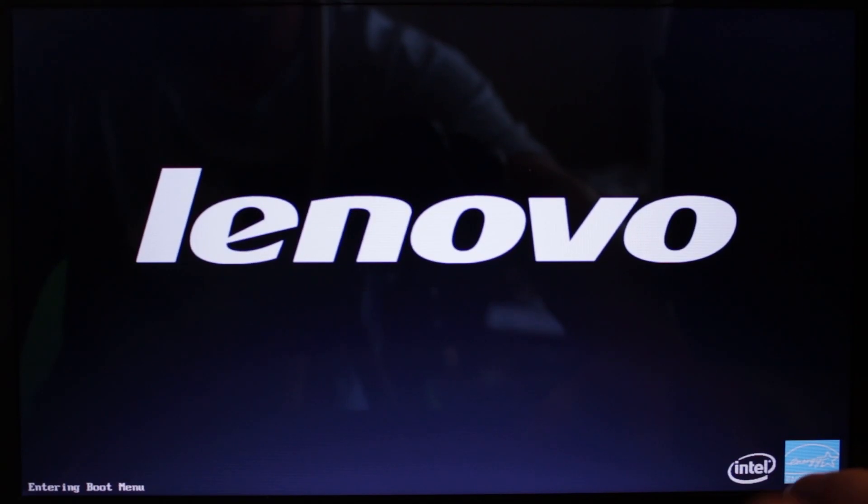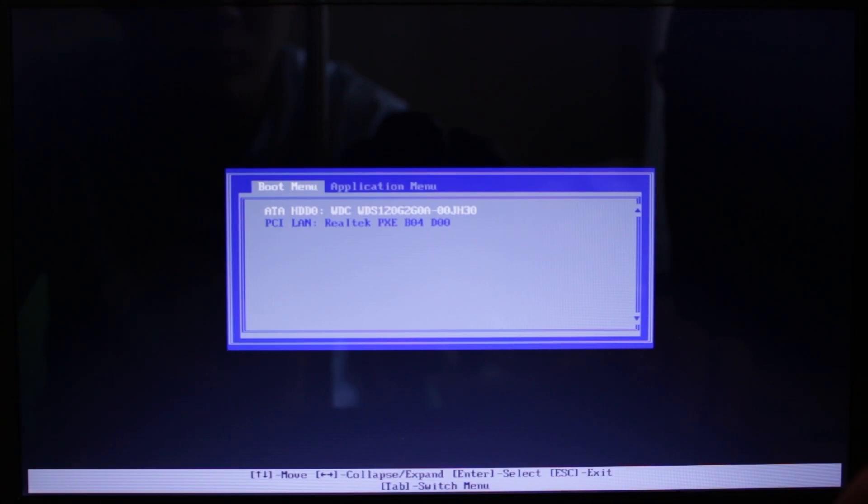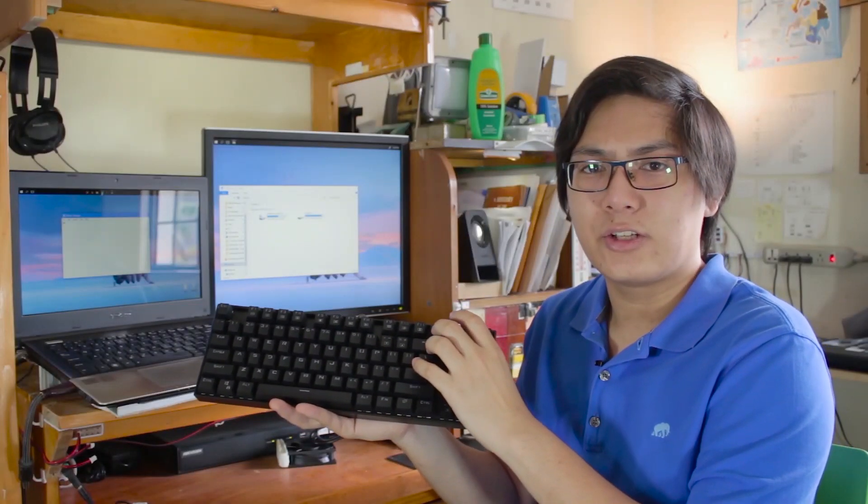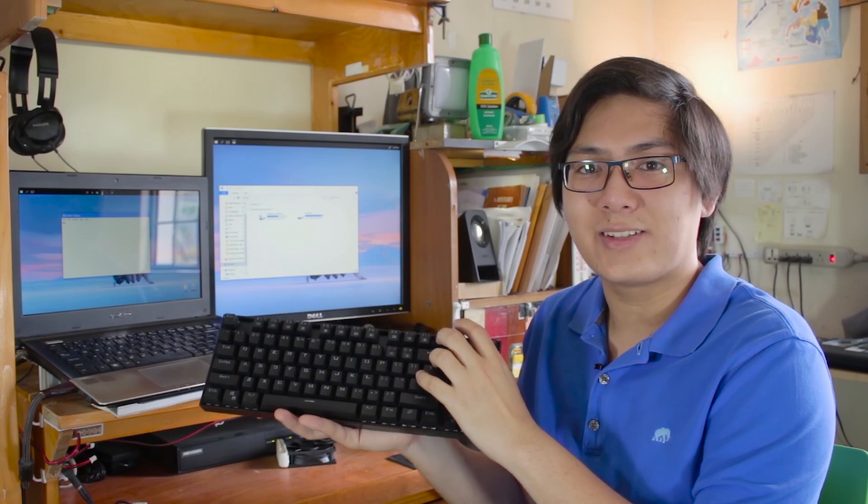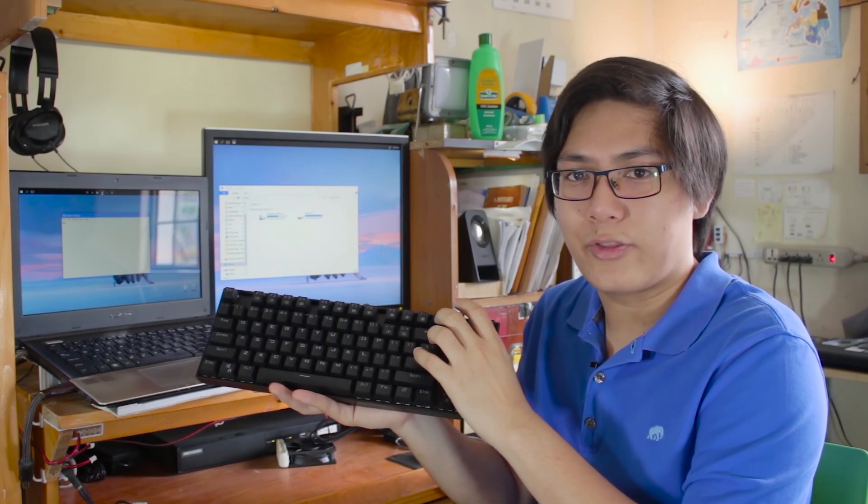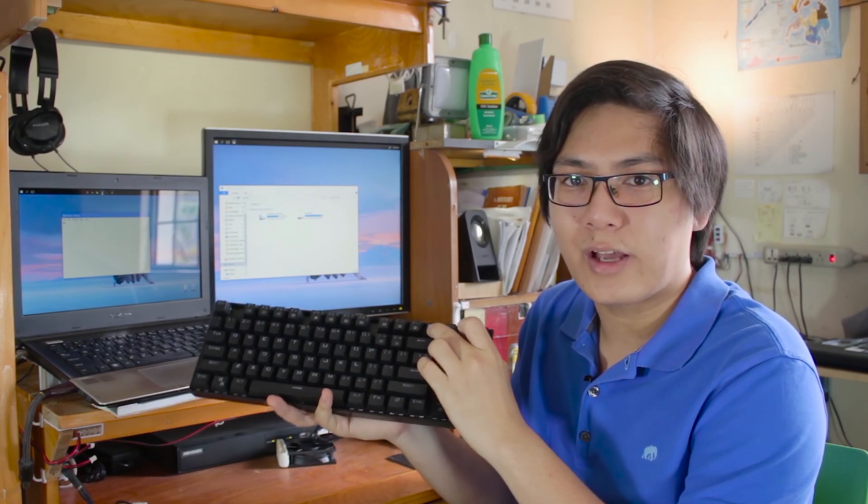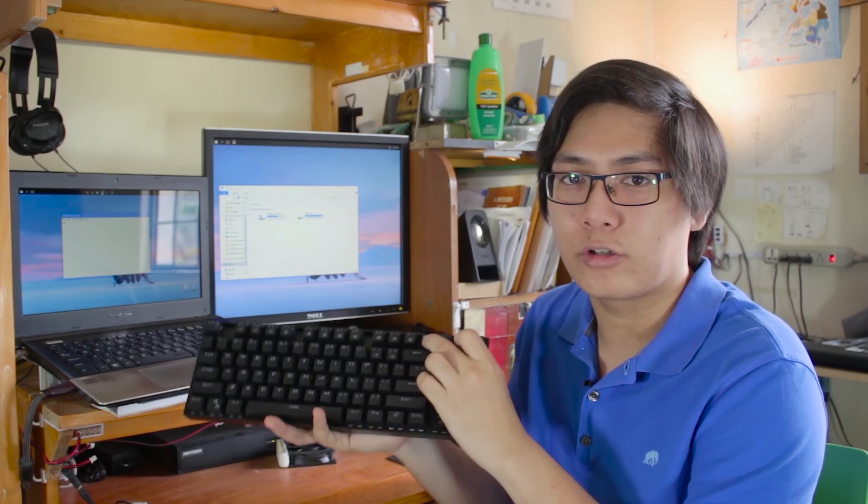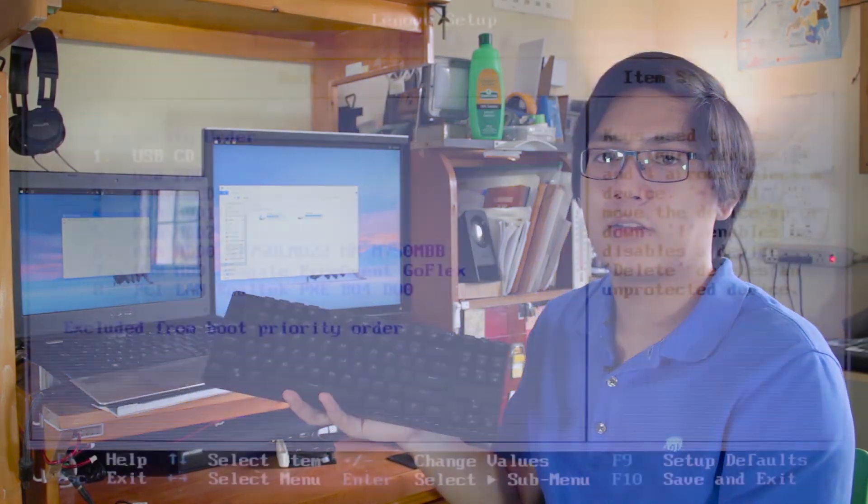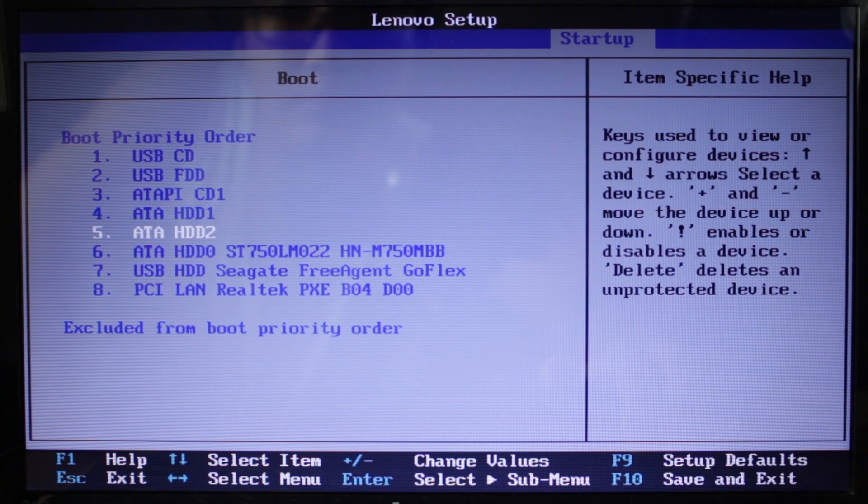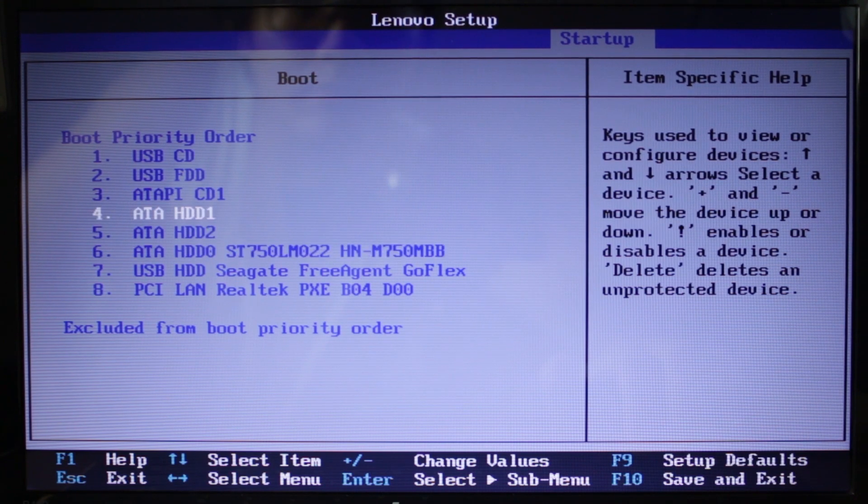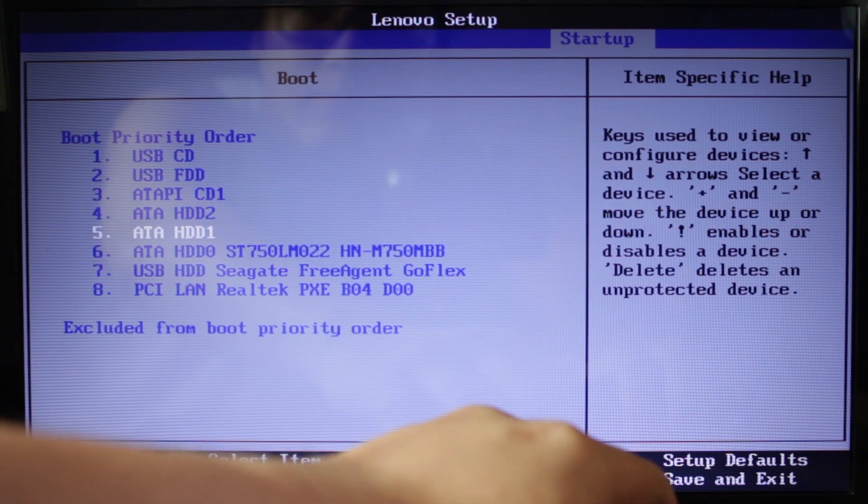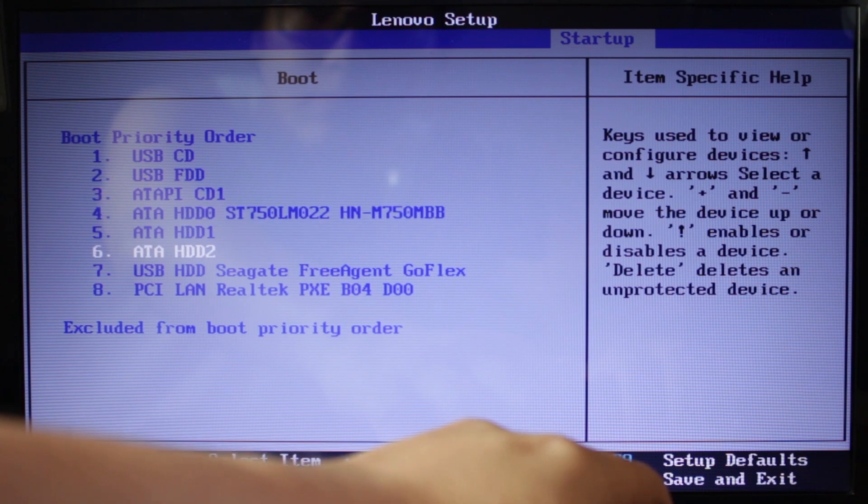The hotkey to bring up the boot menu during startup varies from laptop to laptop. In some cases, jabbing that key isn't enough. Sometimes you have to hold down the key as soon as the power LED on your computer turns on. Another method is using another hotkey.